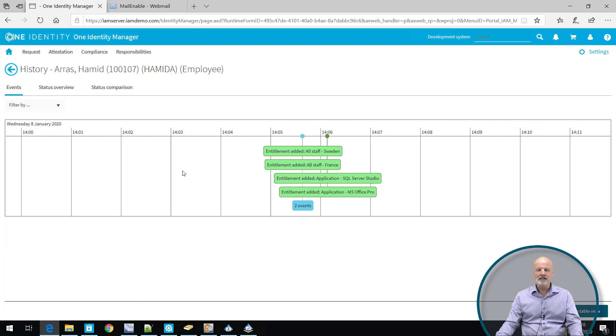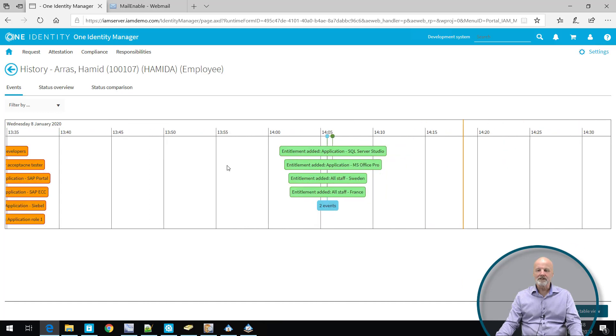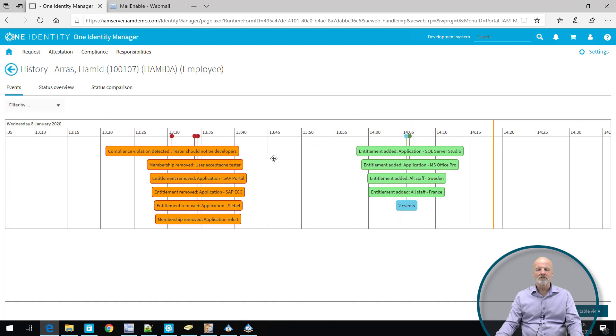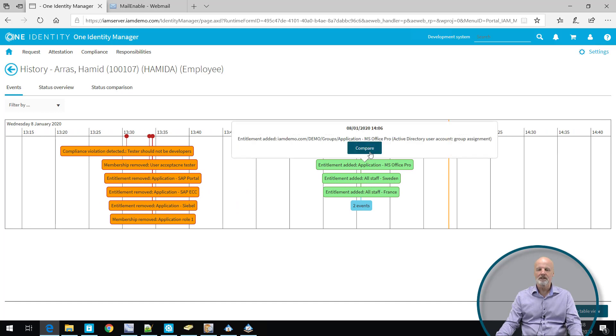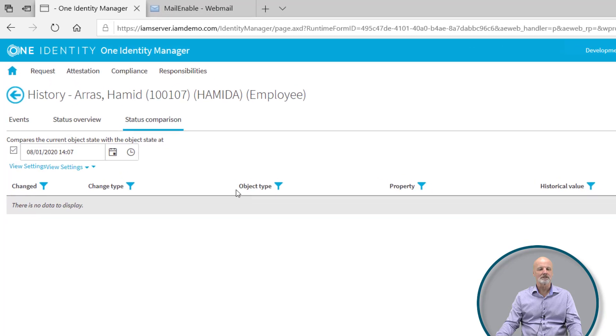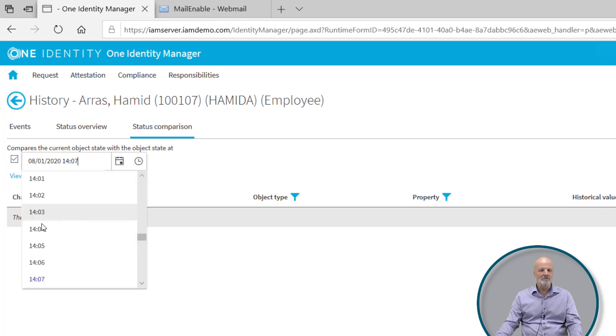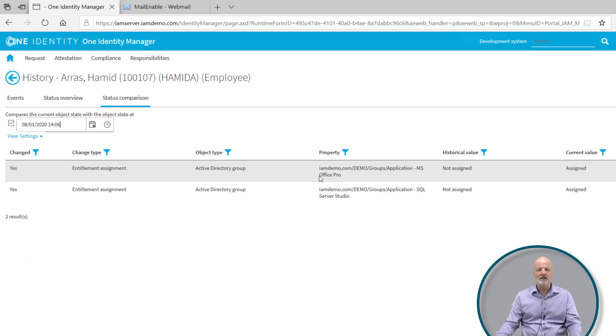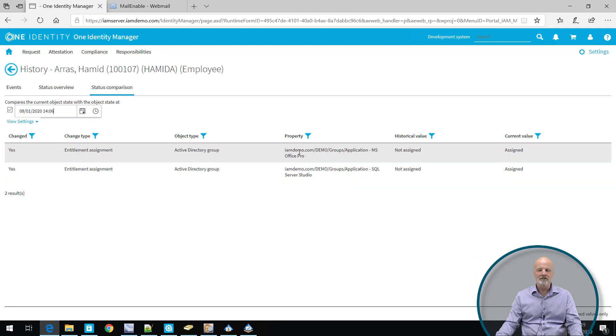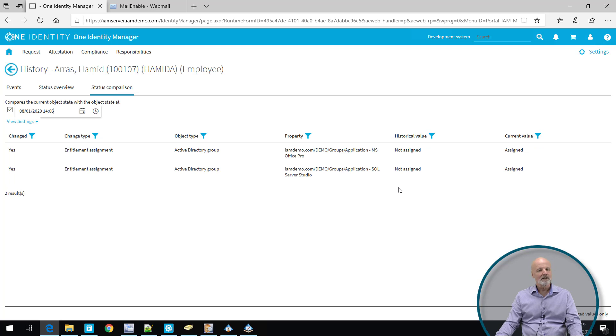By zooming in and out, we can be very specific and once you find some kind of event here, you can just simply click on the event and you can click on the compare button. Sometimes you need to actually go back a minute or something just to be able to see exactly what was changed. And now you can see that these are active directory group memberships that are now assigned, but historically they were not assigned.